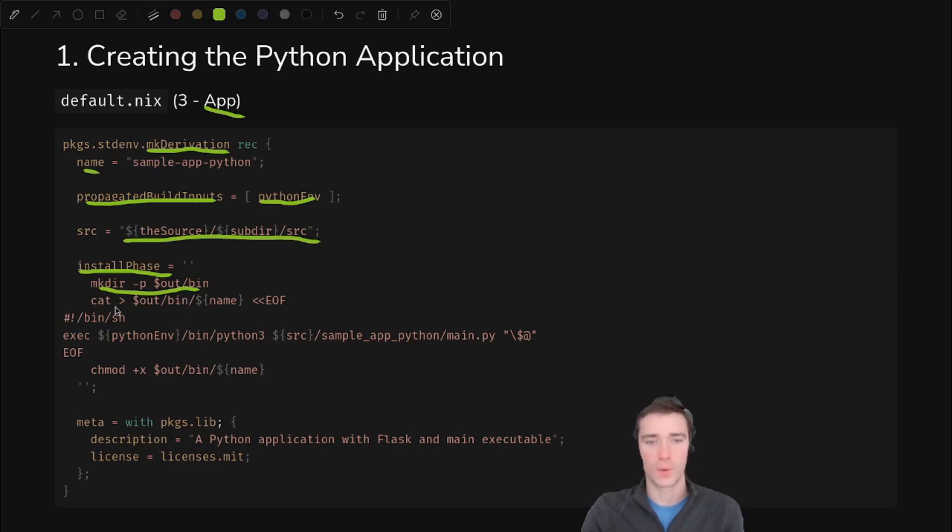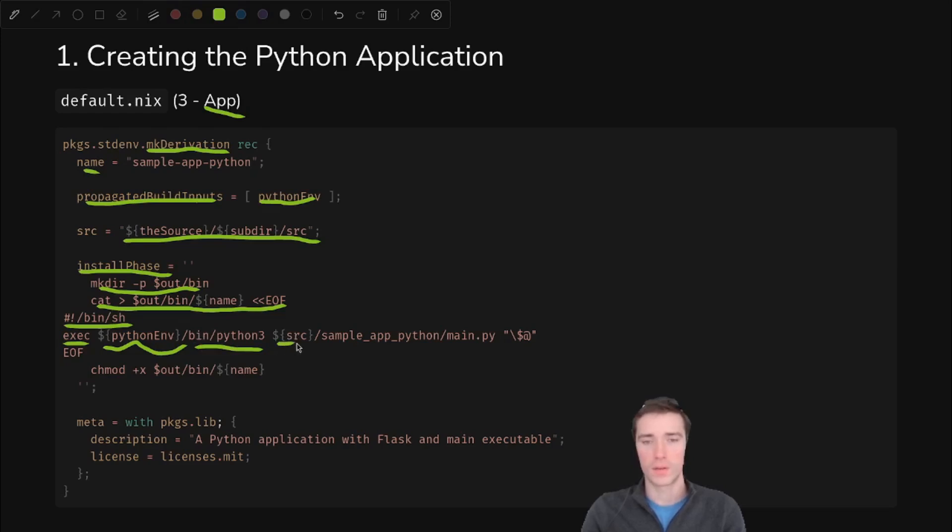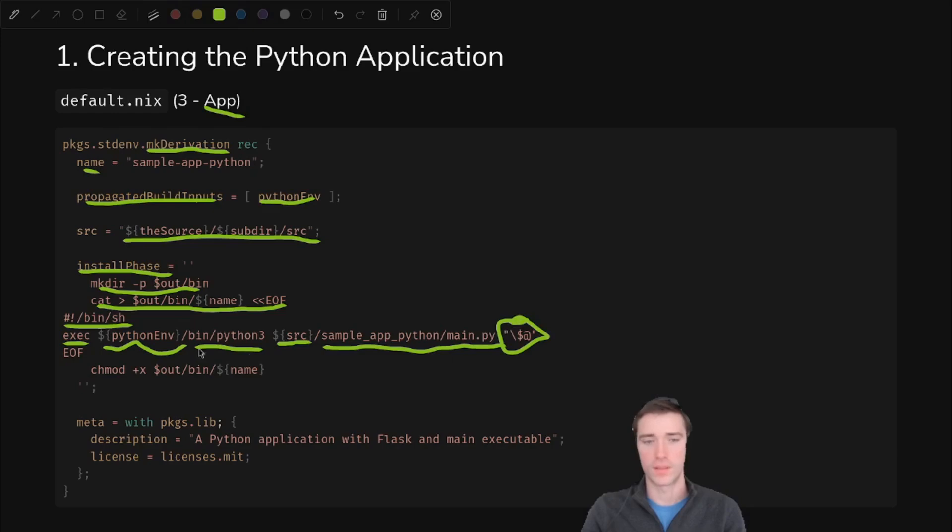And in that shell script, we exec, and then we can reach into the Python env, get the Python interpreter from there. And then we can also reach into our source code to get the main.py, and then pass the rest of the arguments. And that's it.